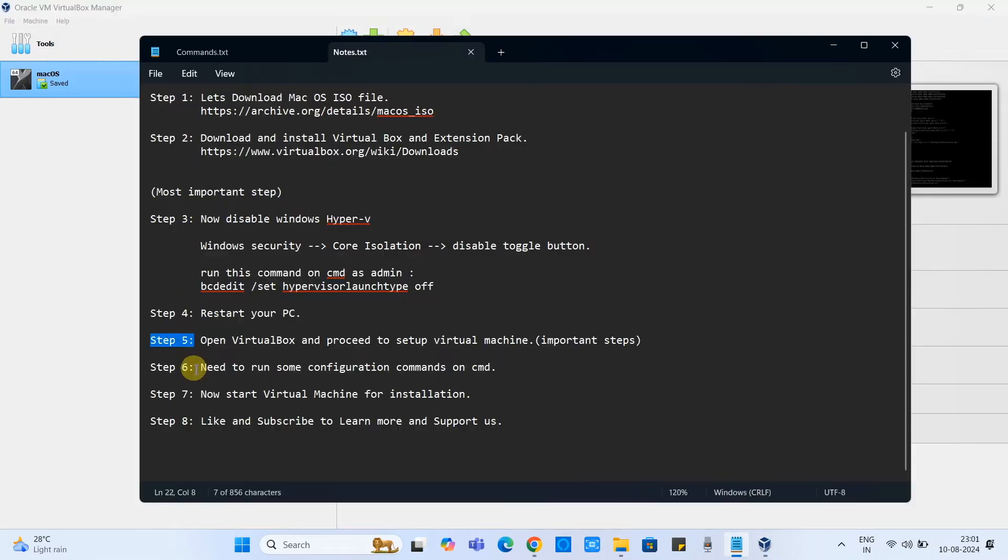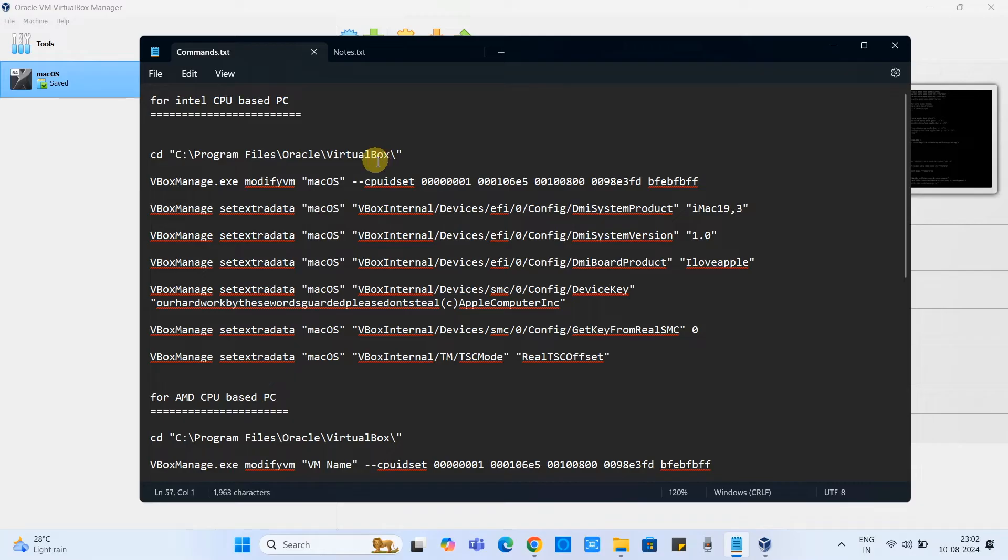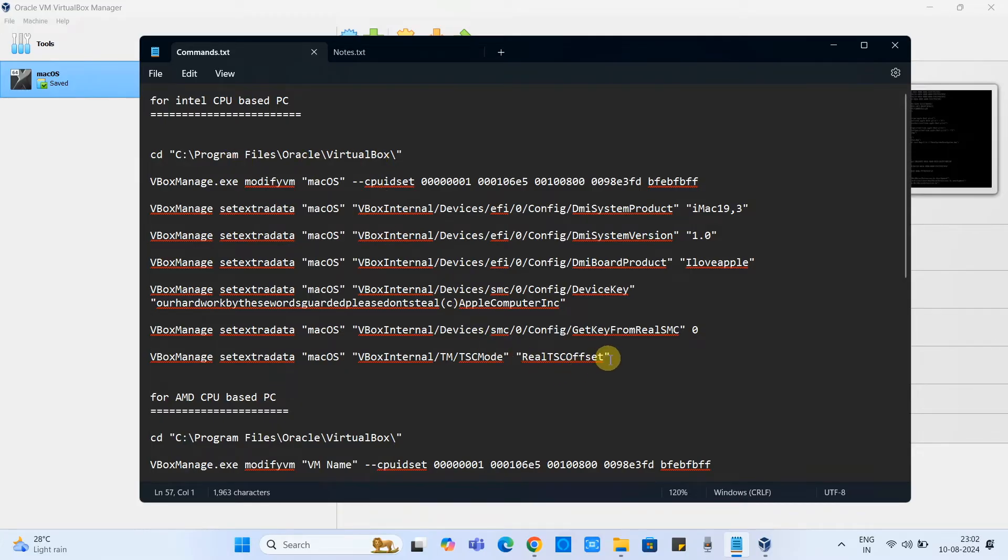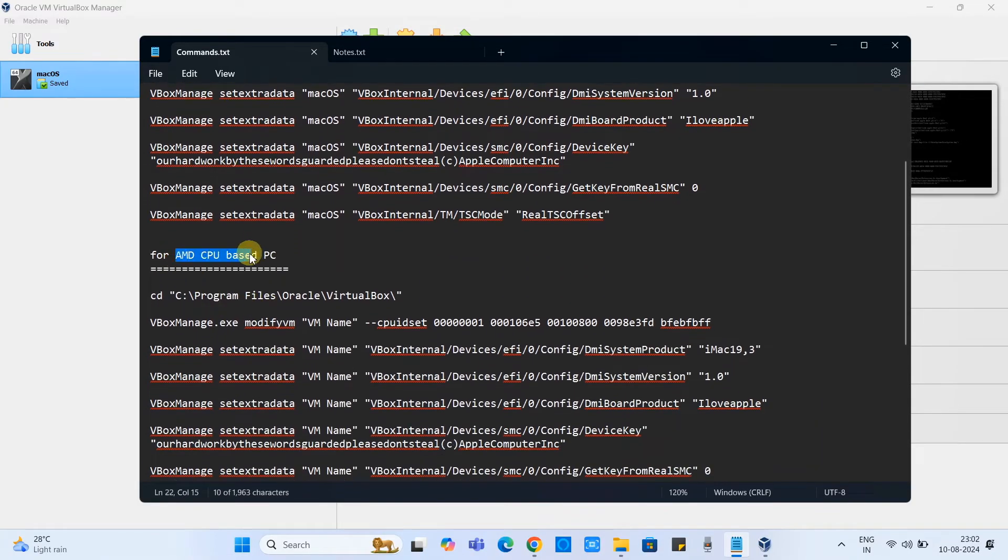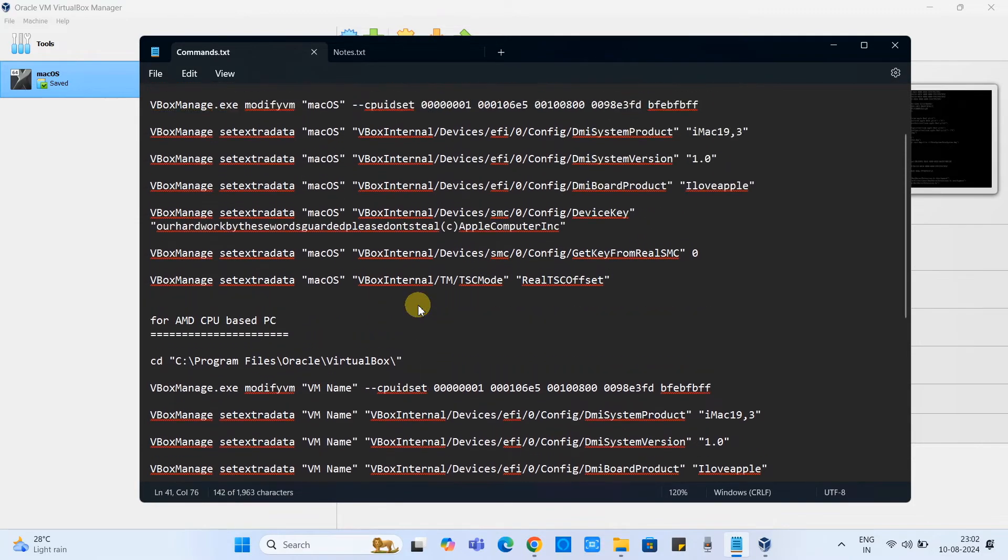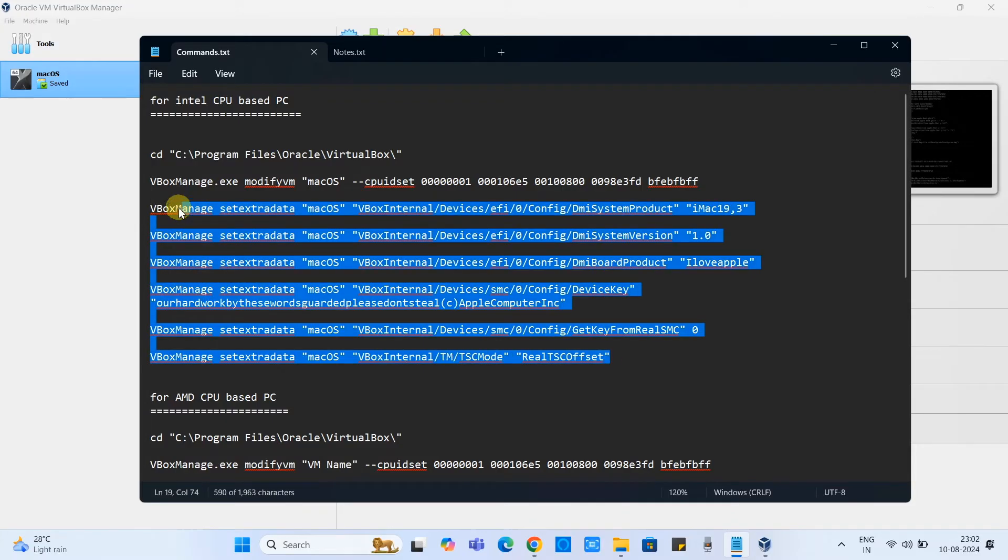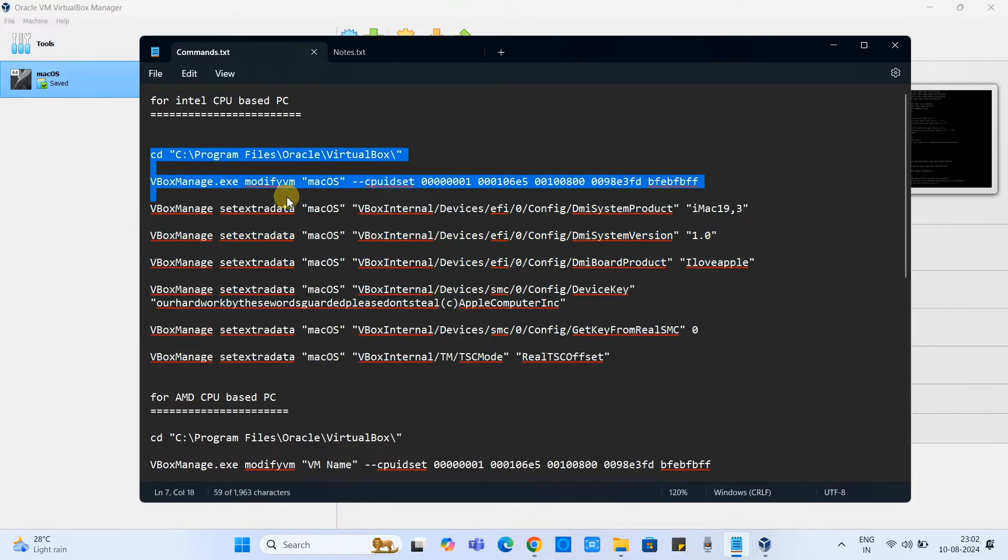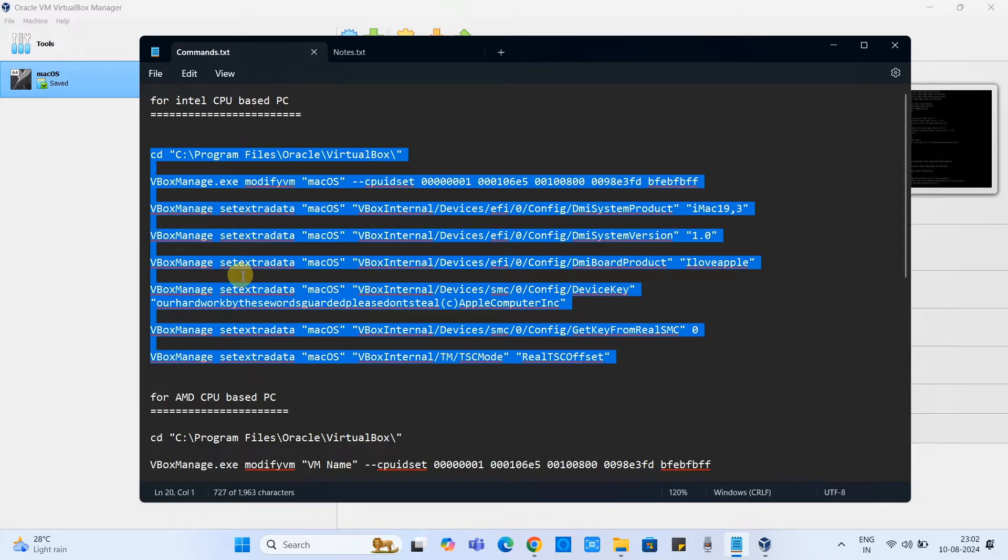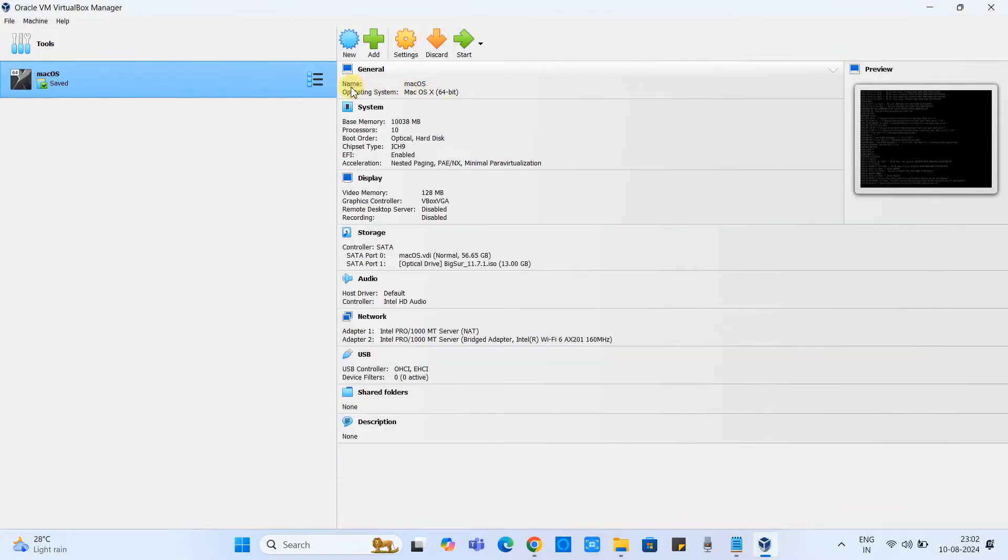Once the configuration is done we have to run some configuration commands on the CMD. This is important before launching the virtual machine. This is the command, the link of this command given in the description so you can check it. There are two types of command. If you guys are using Intel based PC, you have to run the first set of command. Those who are using the AMD CPU based PC need to run the second set of the command. Let's proceed with the first one because I am using Intel CPU.